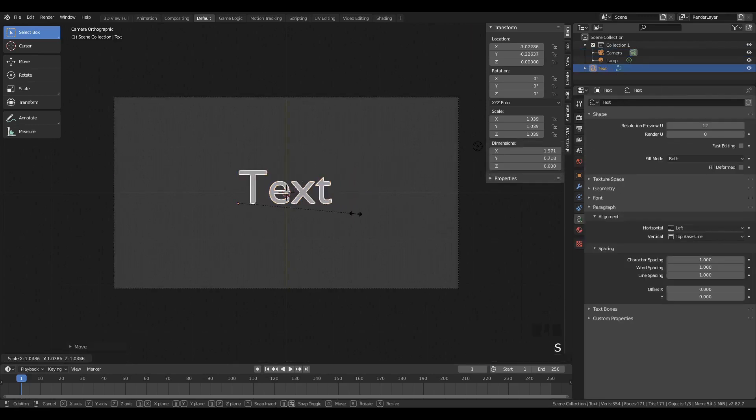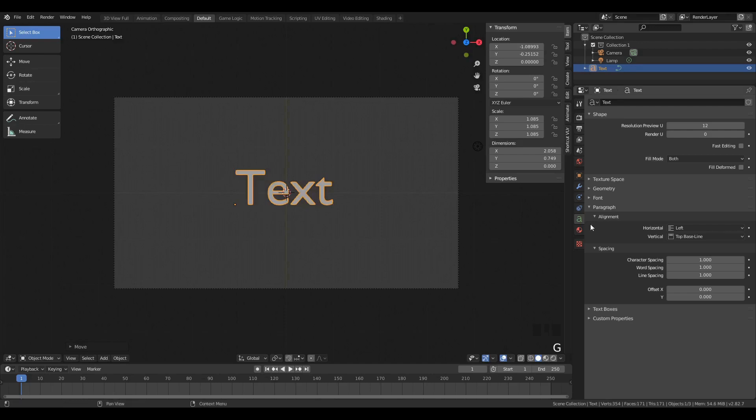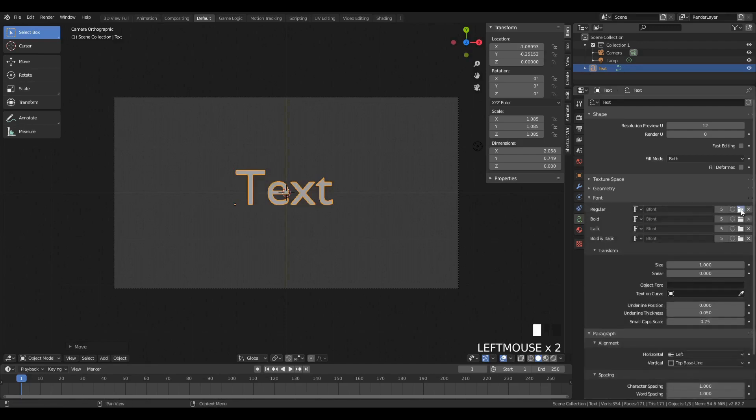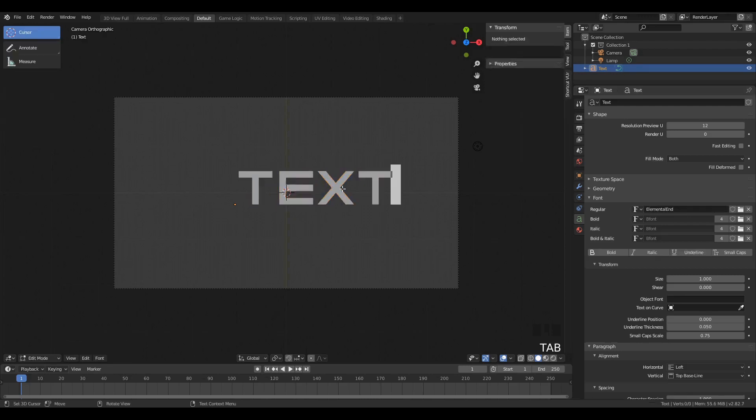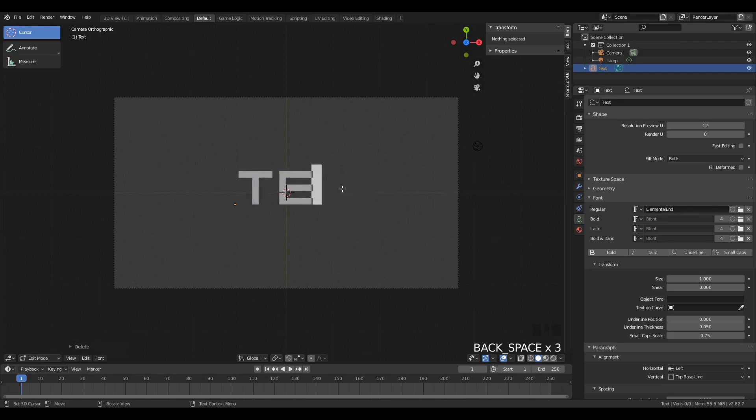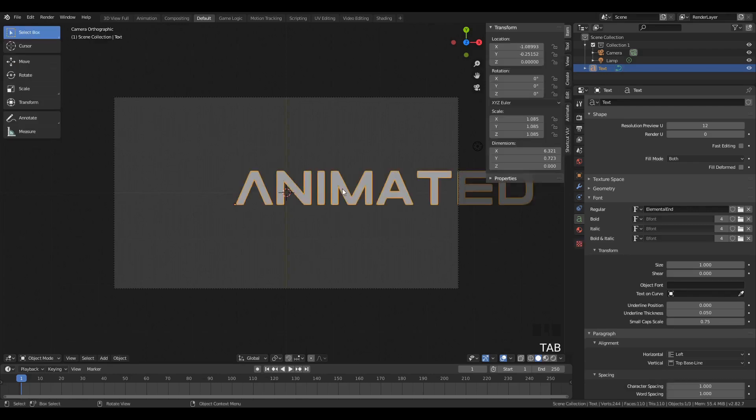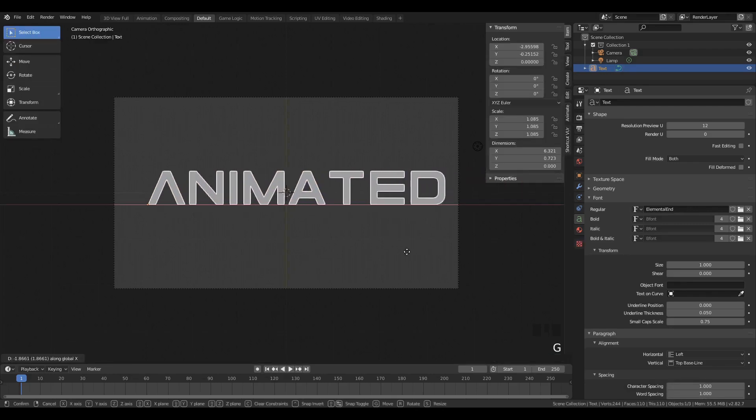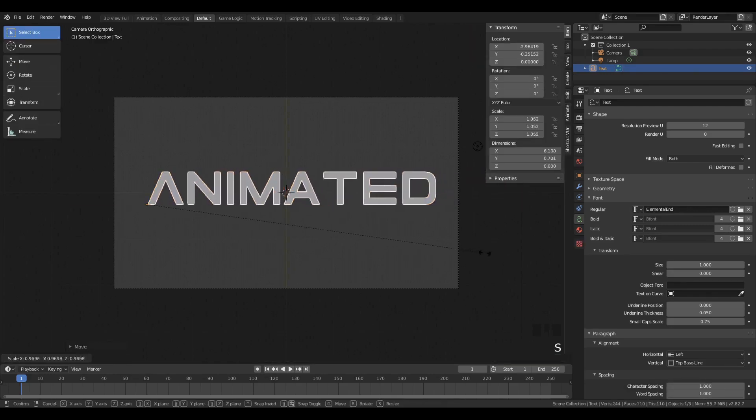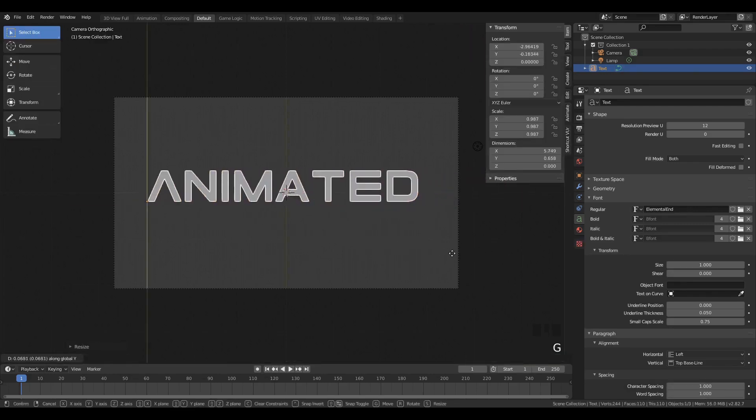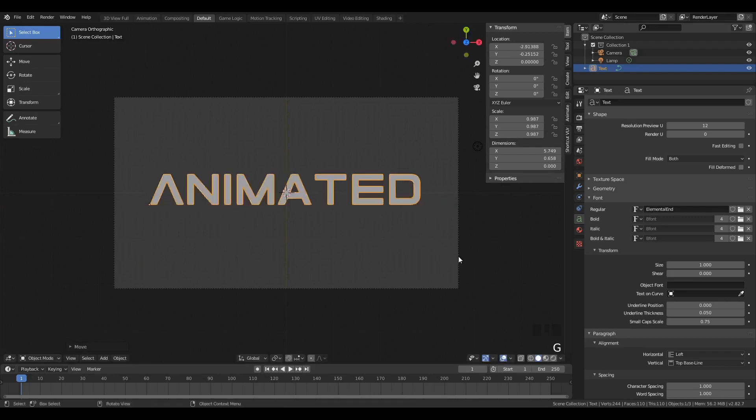So we'll have this text object, which you can add with Shift-A. I'm going to change up the font a bit. You can find a lot of free fonts online if you just do a quick Google search. And I'm just going to change it to a font called ElementalEnd, because I think it looks pretty cool. And I'm going to be just using the word animated for all of this, as that's going to be the theme of this tutorial. Though you can change this to whatever text you want.